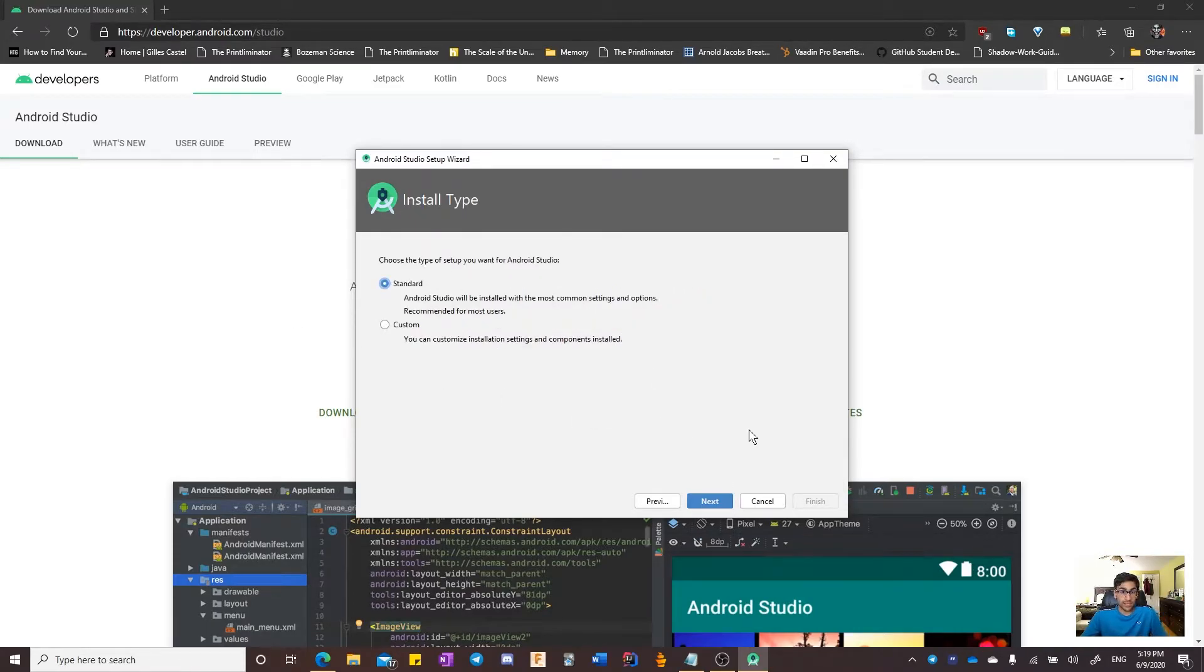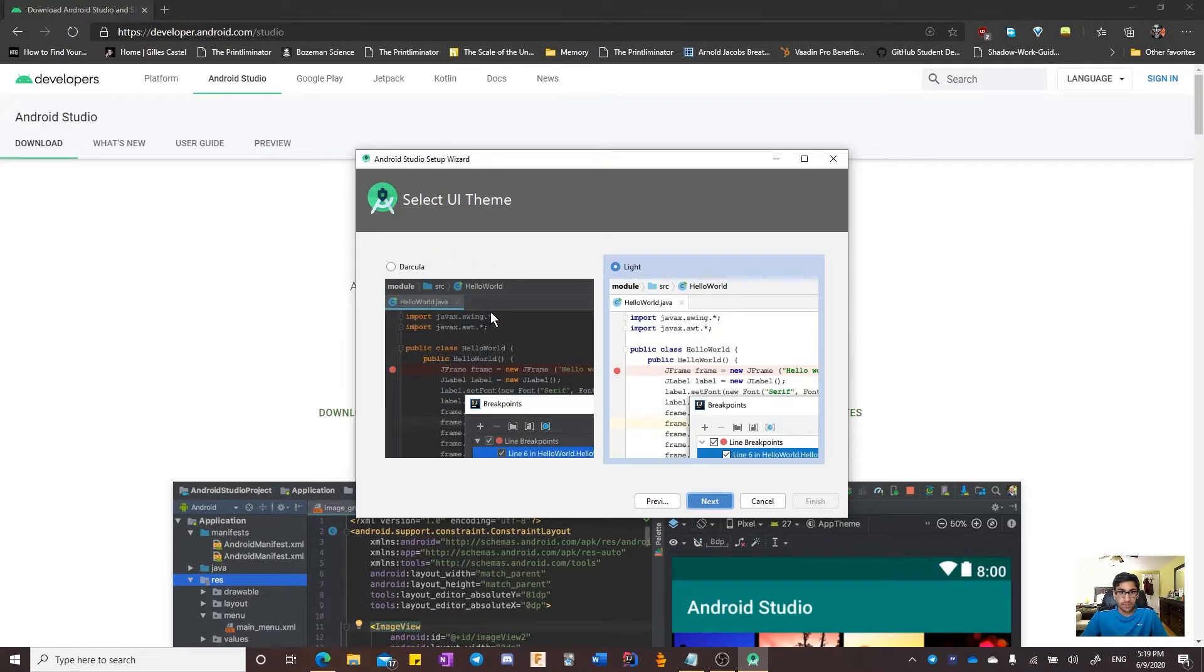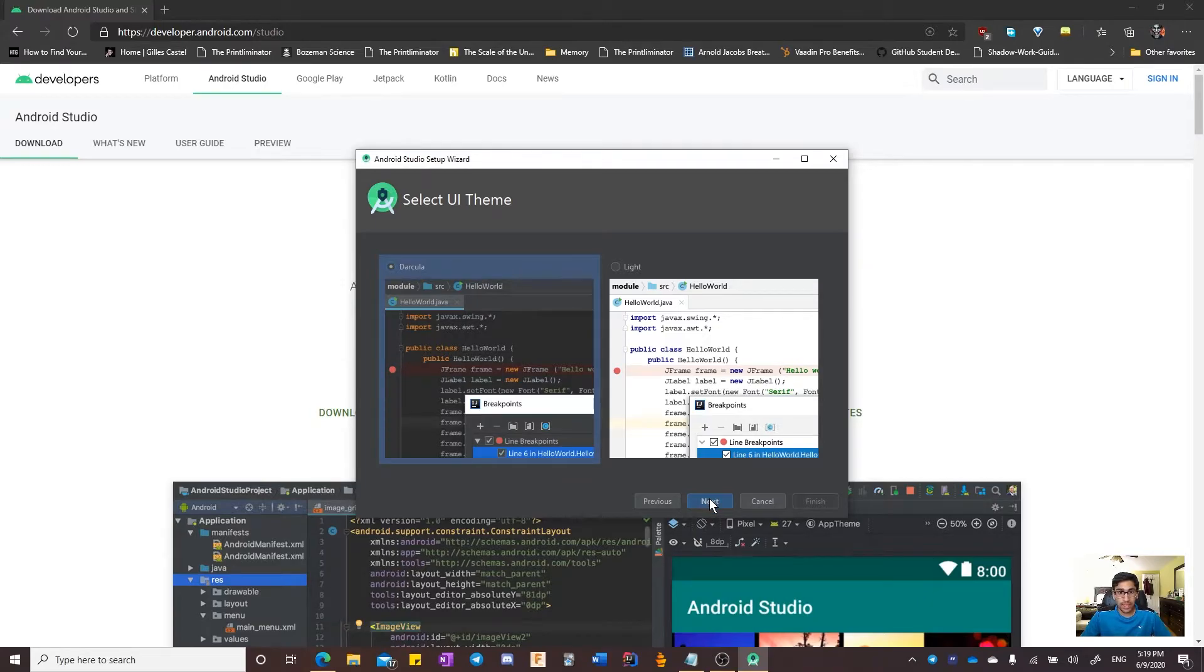I am going to leave it with the standard installation. Unless you have a good reason to use custom, stick with standard. Since I prefer the darker ways, I will select the Dracula theme, but it is up to you which one you select.